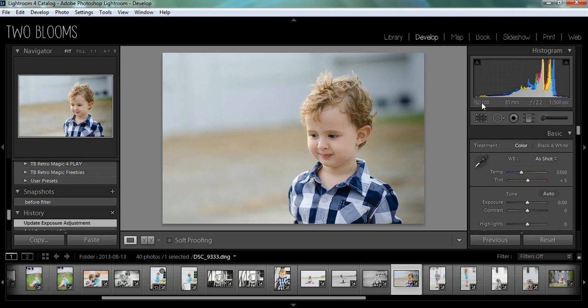That's how I would use a graduated filter in a portrait. These are really great for landscapes or portraits that have a lot of environment in them. But this is how you can use them on headshot portraits.